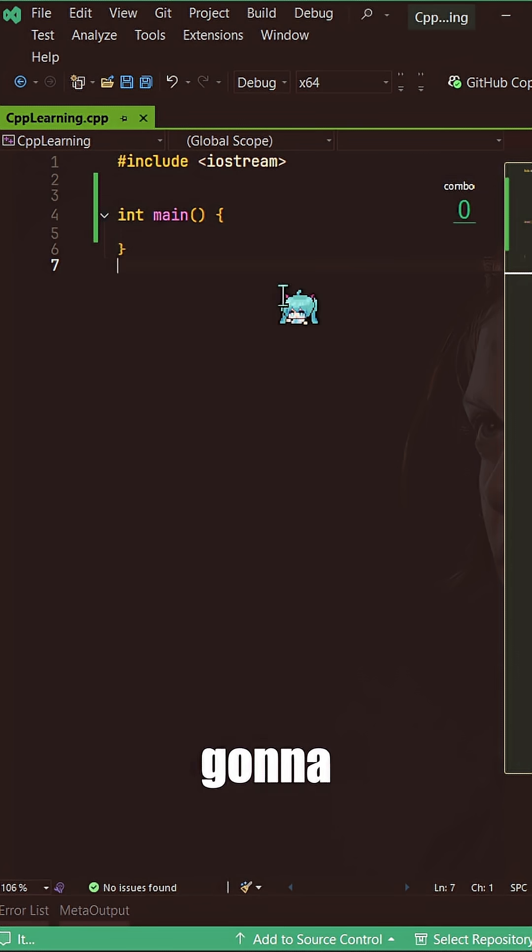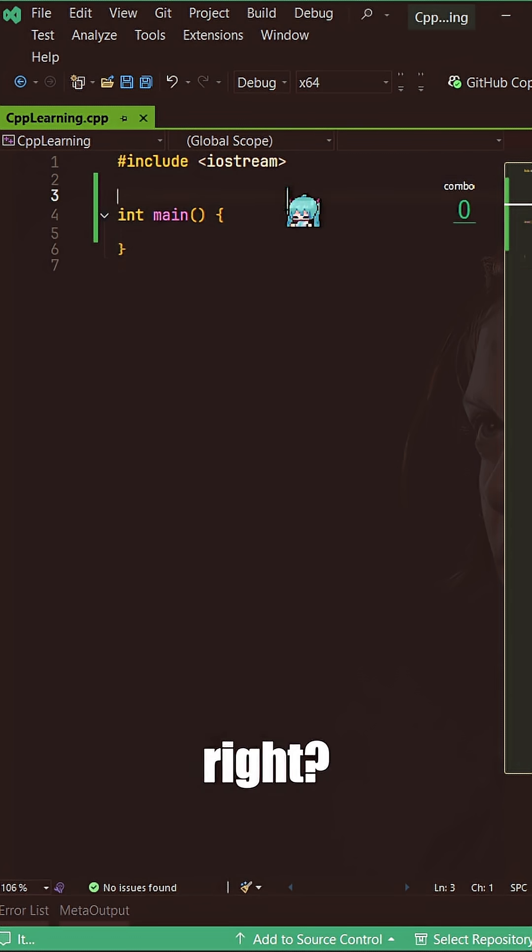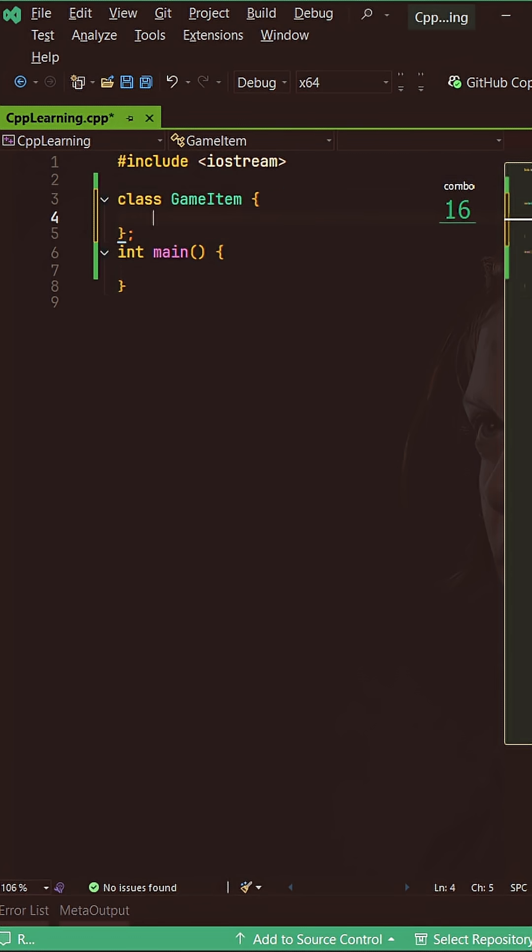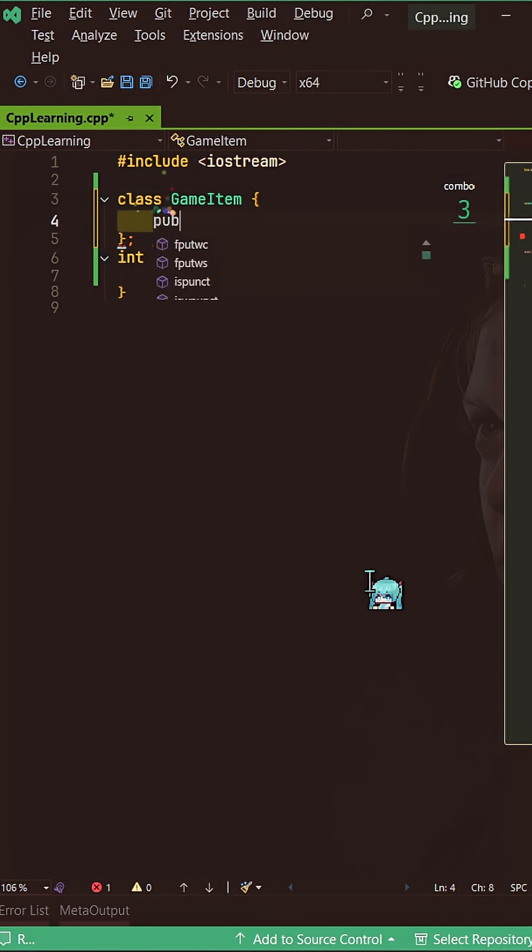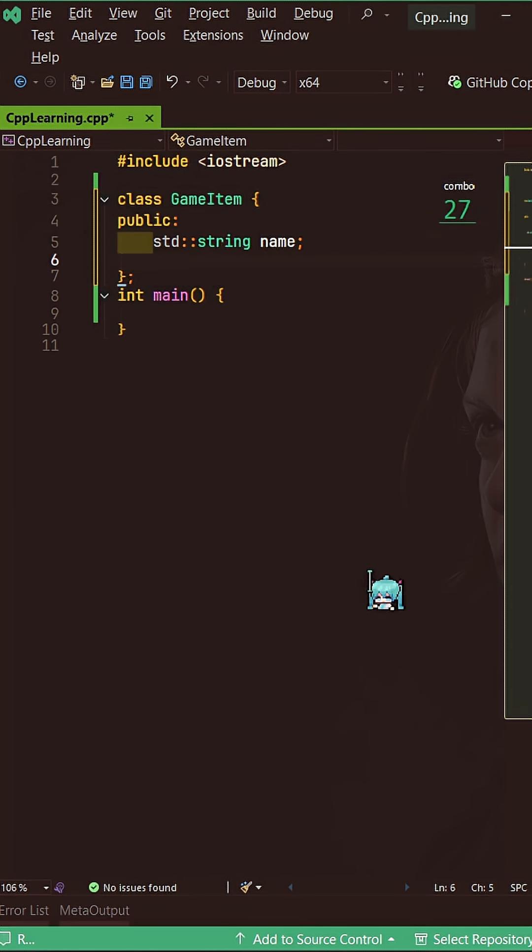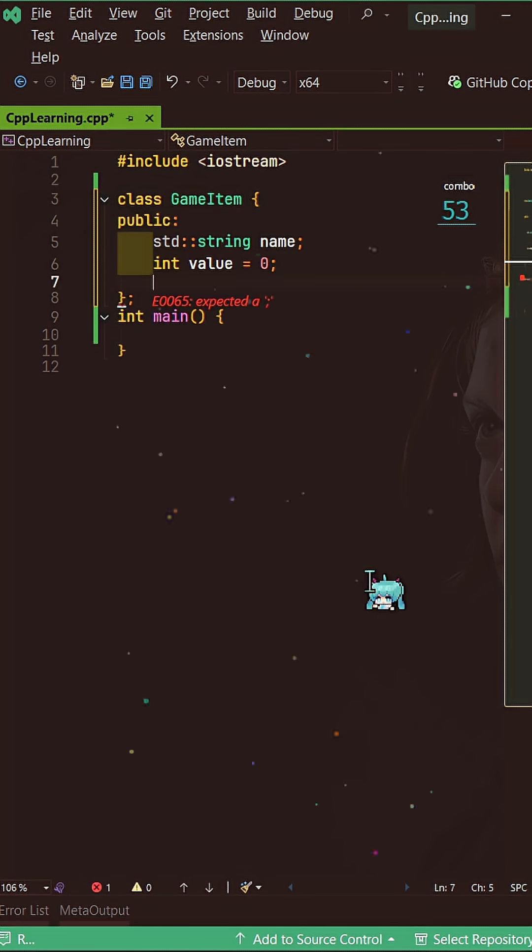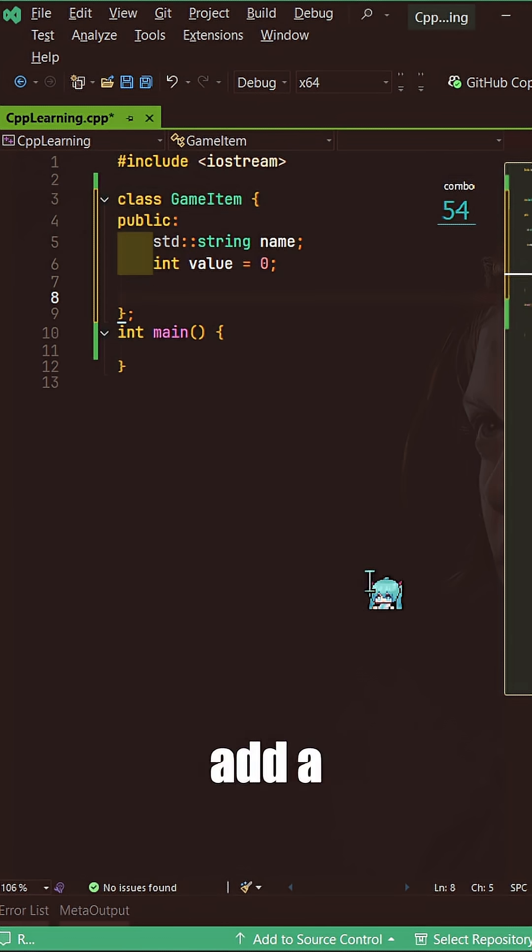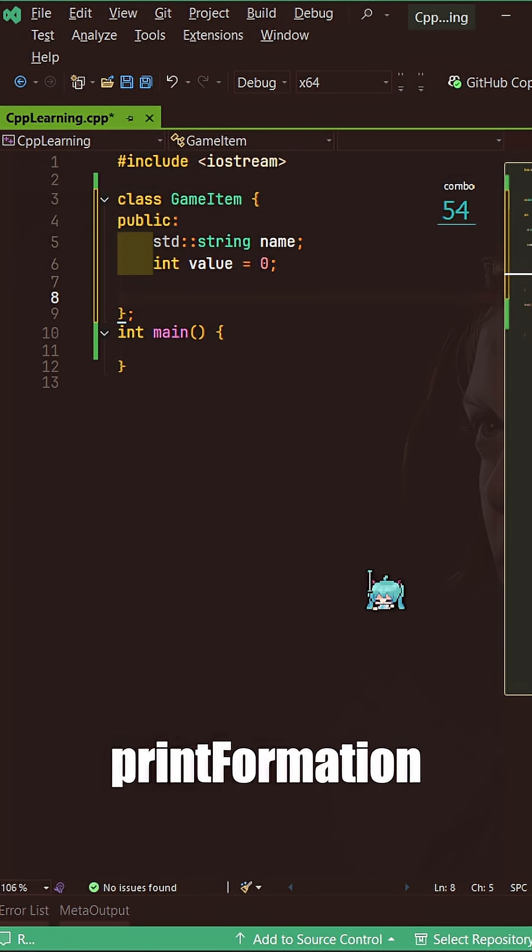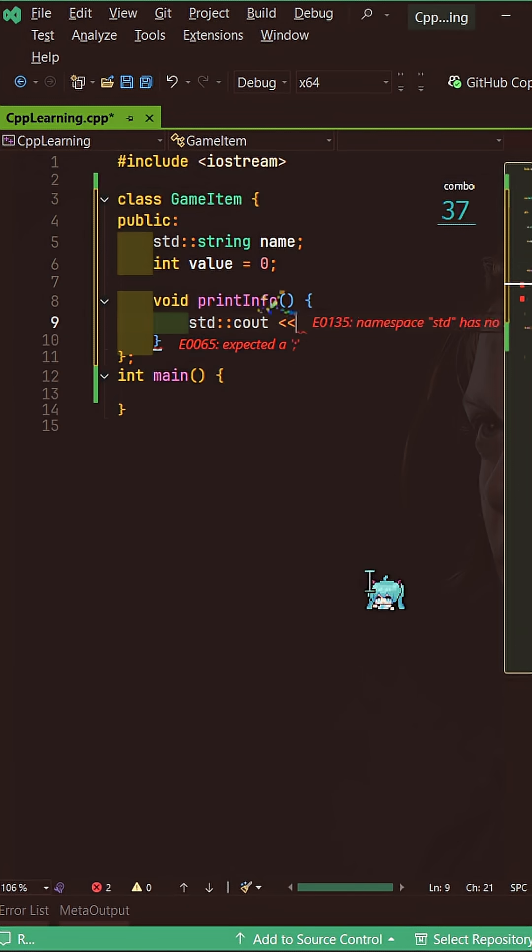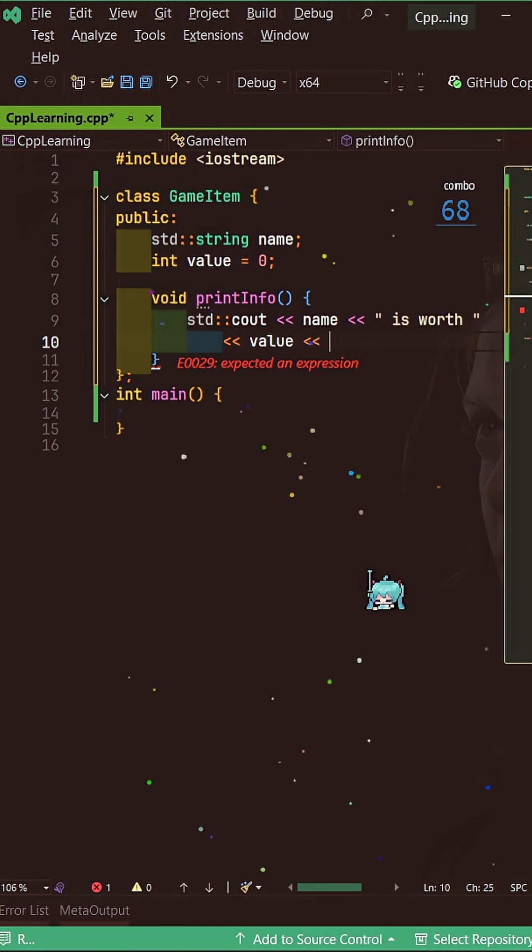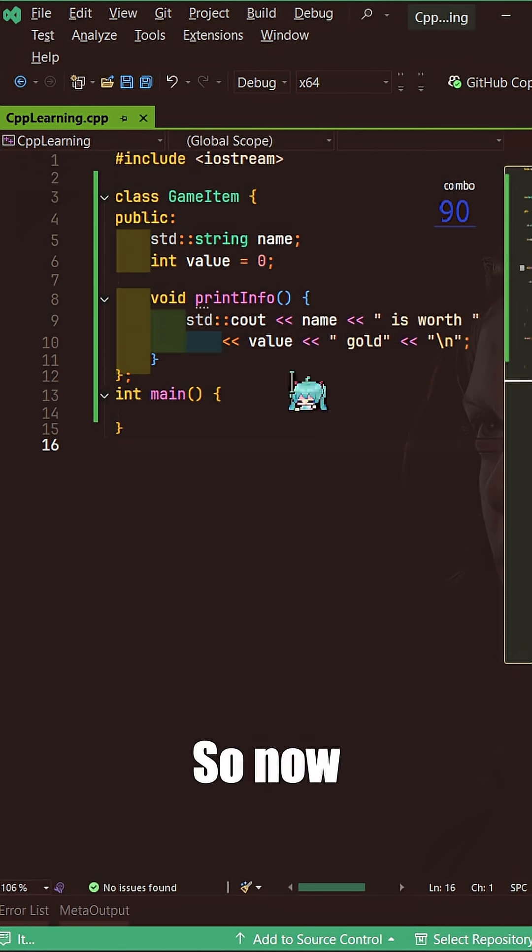Here in our code, I'm going to create a class called GameItem. And then I will add two variables: a string name and an int value for that game item. And now I can add a function in this game item called printInfo. So now from our GameItem, I will derive a class called Weapon.